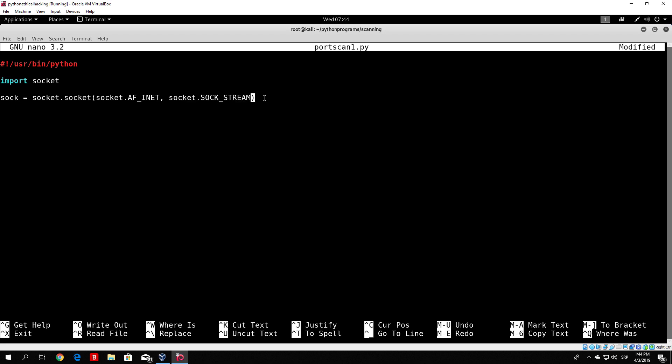TCP versus UDP — we want to perform the TCP three-way handshake and not a UDP packet. UDP is actually connectionless, but right now it matters that you know this stands for TCP packets. We will be trying to perform the three-way handshake with each port of the host.